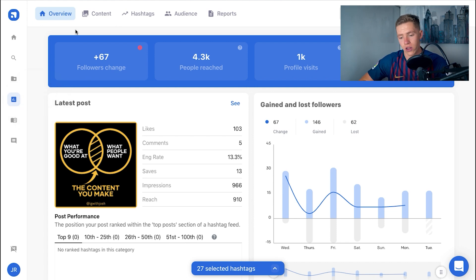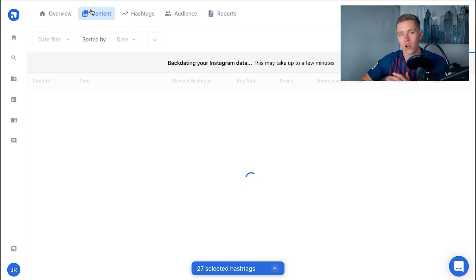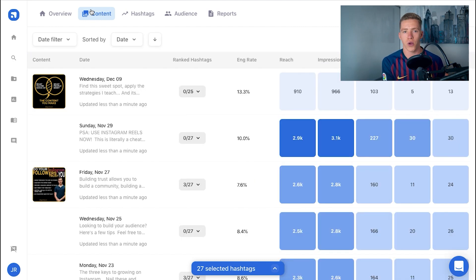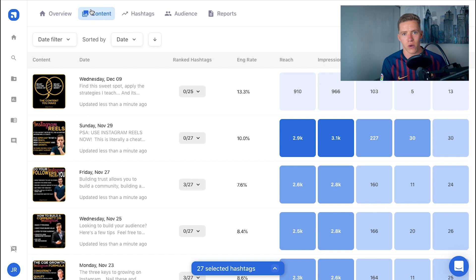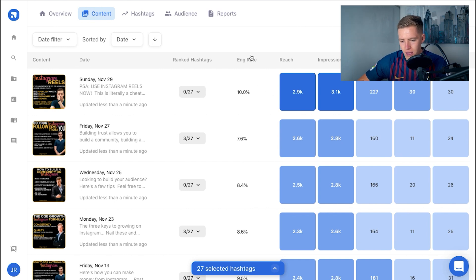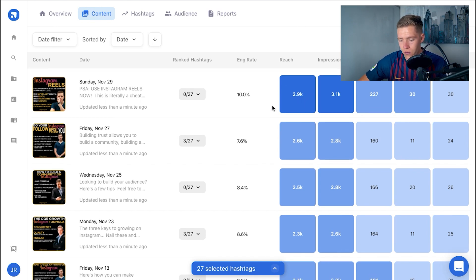You can also go through your content and see what's getting you the best results, then make tweaks. For example, looking at my recent content on @igwithjosh, the engagement rate of my most recent post was 10% — meaning 10% of the people who saw the content actually engaged with it — and that one got way more reach than the rest, so clearly something about it was working well.